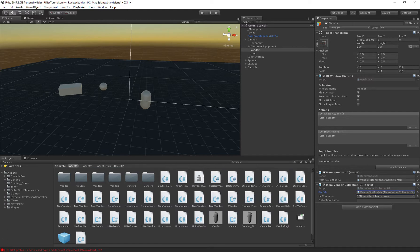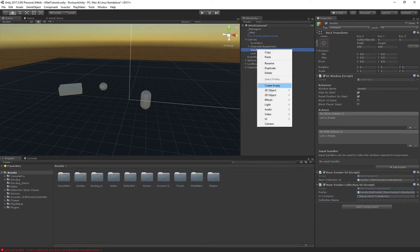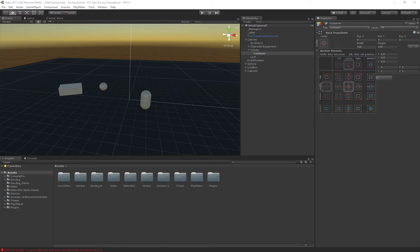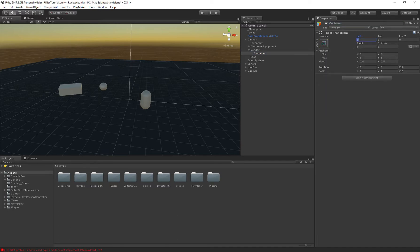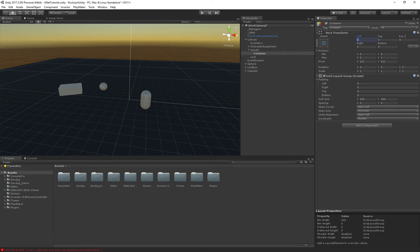Drag that one in and let's create a child object that is the container which is going to contain all of the slots. Let's add a grid layout group to this.